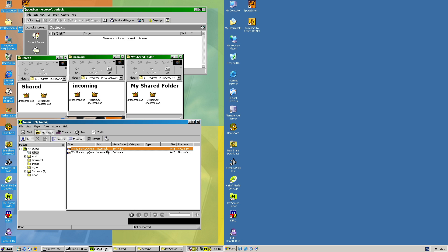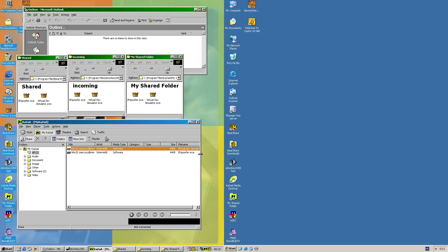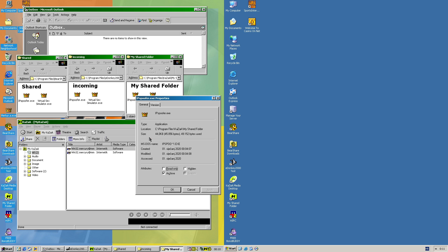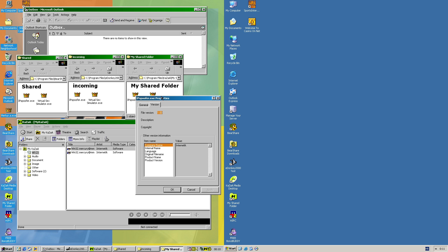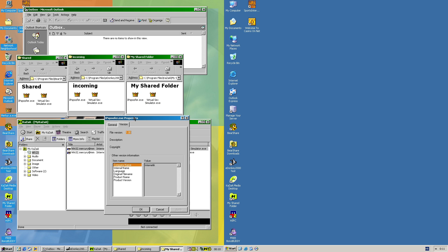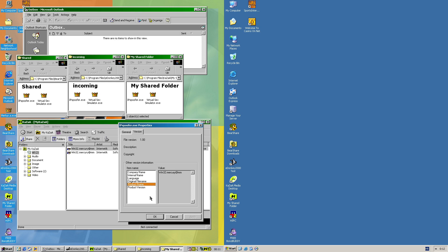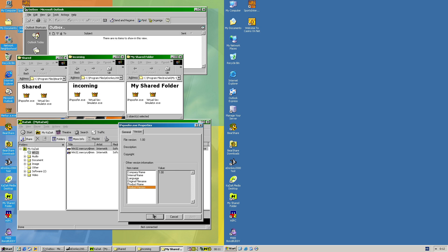Artist is Internetic, media type software, size 44 kilobytes, and file name is VirtualSexSimulator.exe. Now if you try to check the metadata of the actual application, you can see the home name is actually the artist Internetic. Internal name is the original file name, language English, product name as the title, and product version as the usual stuff.